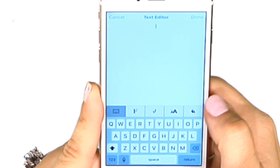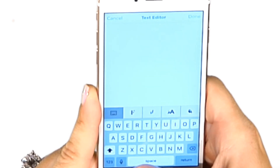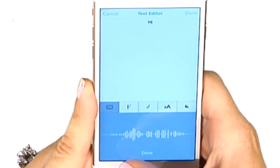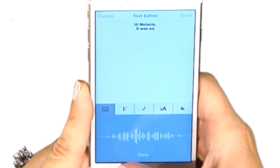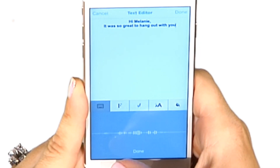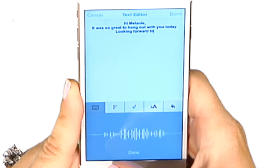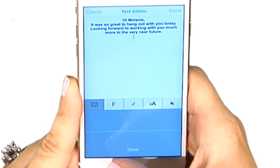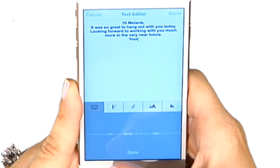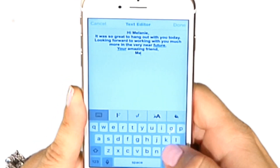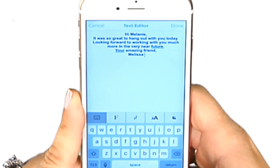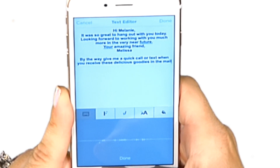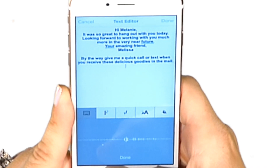I can type the message in, or I can use the microphone and voice text it in. For example: 'Hi Melanie, it was so great to hang out with you today. Looking forward to working with you much more in the very near future. Your amazing friend, Melissa. By the way, give me a quick color text when you receive these delicious goodies in the mail.' Done.